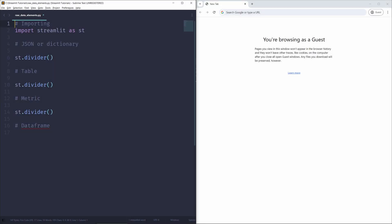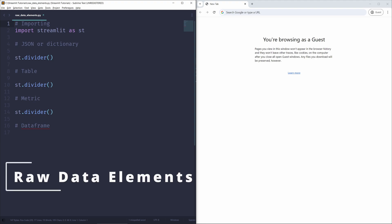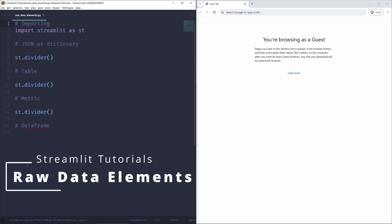Hello everyone, and welcome to a new video on the Future Programmer YouTube channel as we continue to learn about the Streamlit package in Python. In this tutorial, we're going to learn about how we can display raw data elements in our Streamlit applications. Without further ado, let's begin.